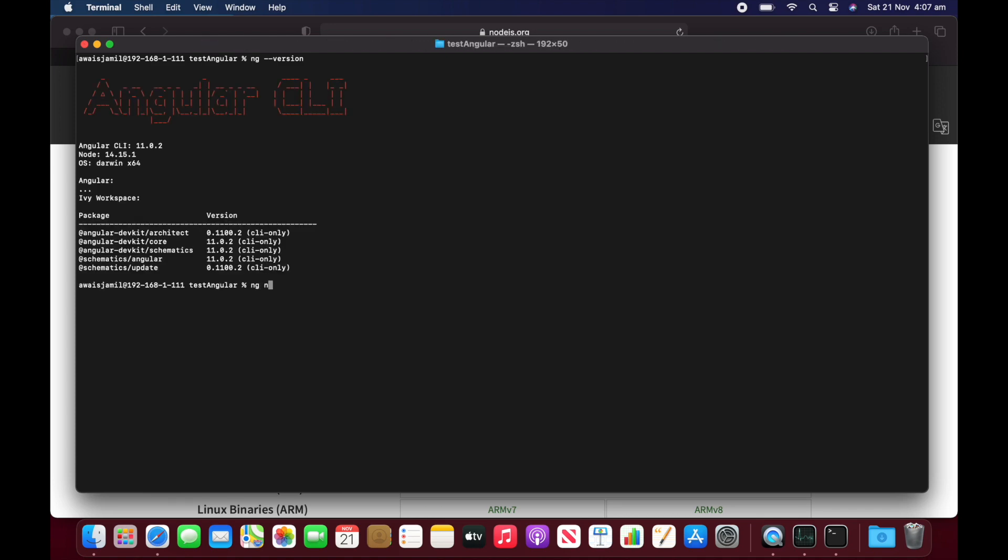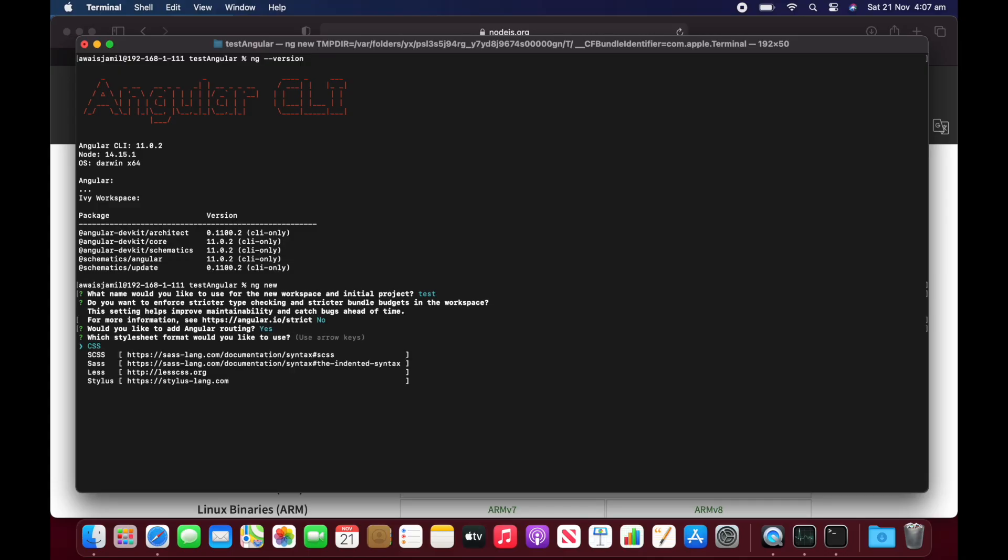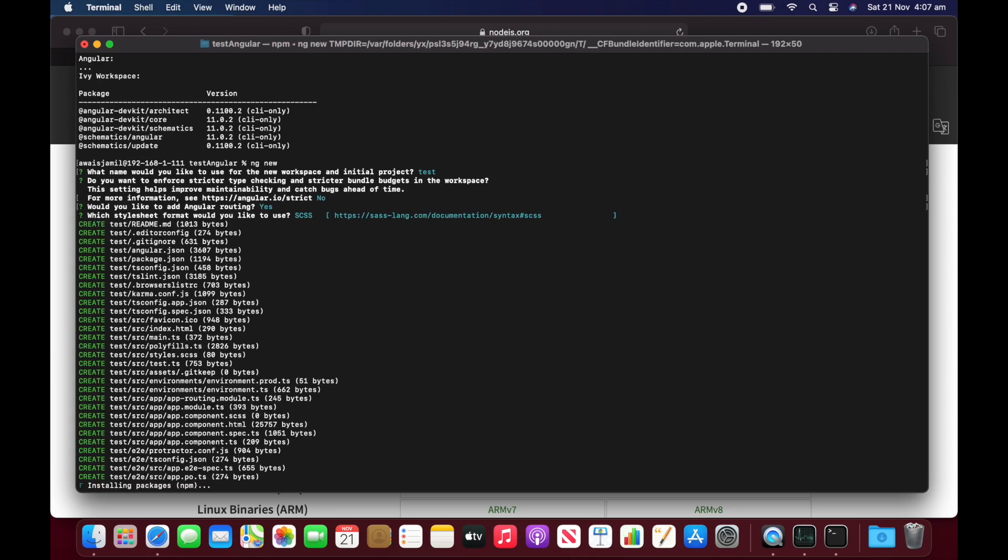And here I'm going to say ng dash dash version. We'll just do ng new and I'm going to create a project as test project and no analytics with direct deriving. I'll just use this SCSS SASS.